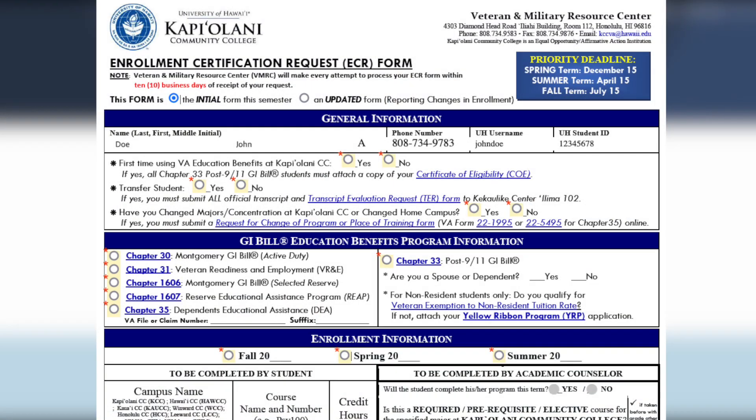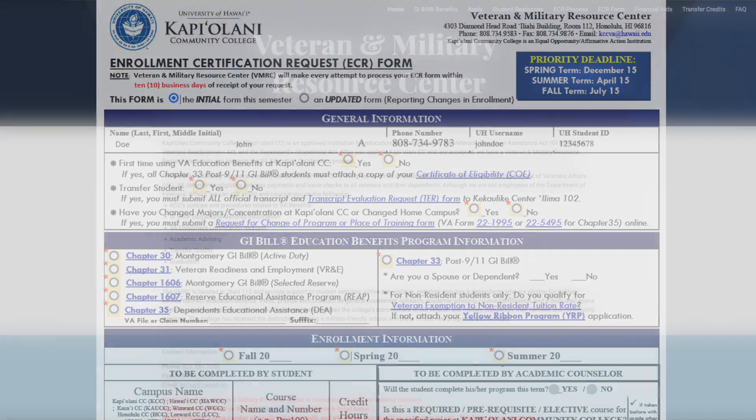In this video, we are going to be going over the enrollment certification request form. If you are a veteran, military, or a family member and plan to use VA education benefits, you will need to complete this form every semester of enrollment and every time you make changes to your major, program, or courses.